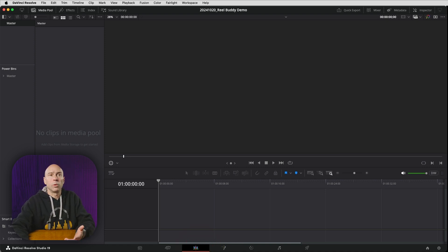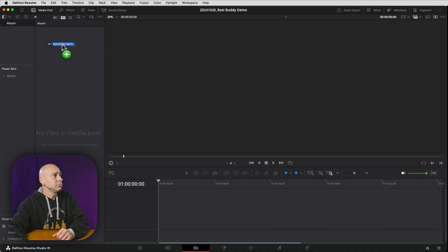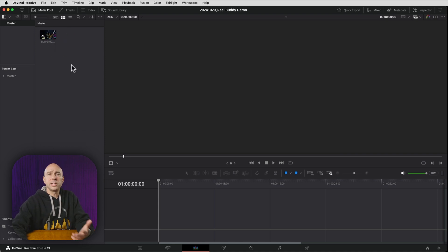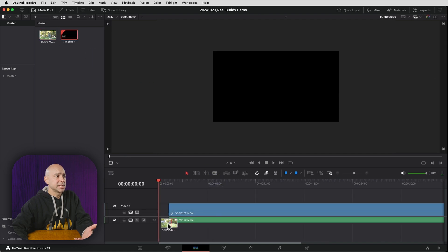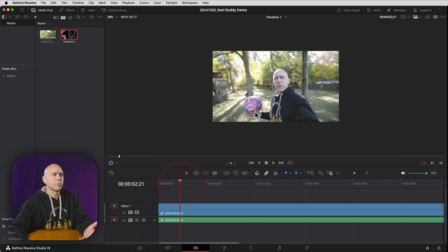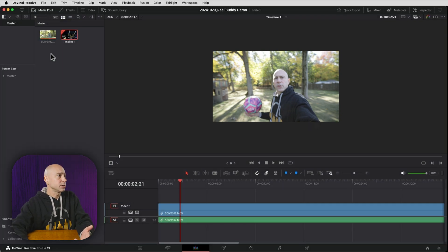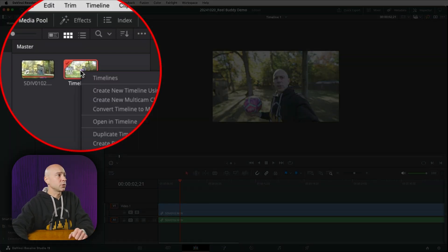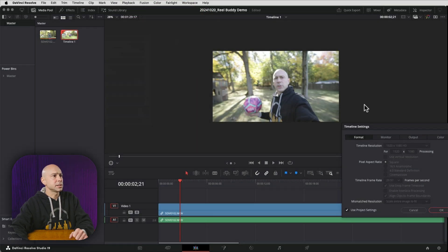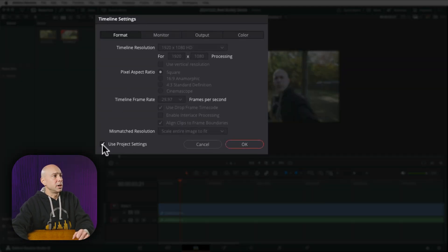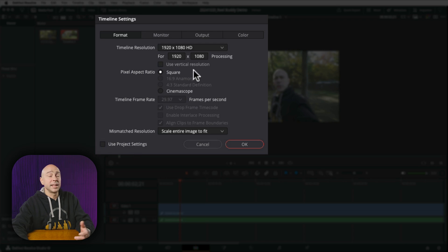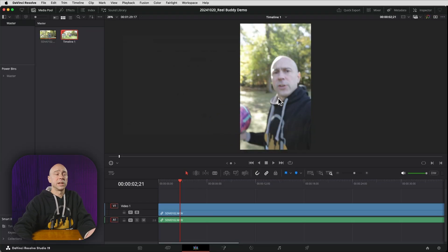Once you have a new project set up in the Edit tab, bring in your footage and drop it into the media pool. Drag it down to create a timeline, but since we want a vertical timeline, right-click on the timeline, go to Timeline Settings, uncheck 'Use Project Settings,' then check 'Use Vertical Resolution.' Click OK and now we have our vertical resolution.